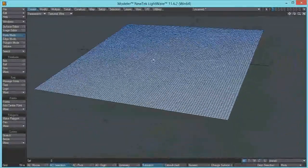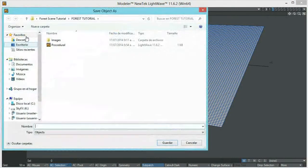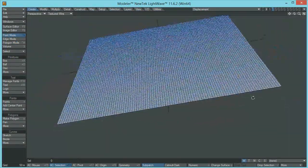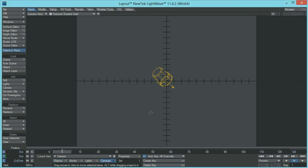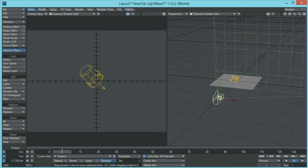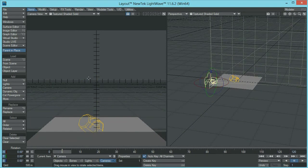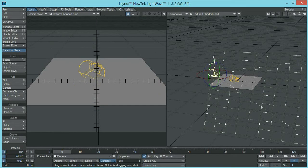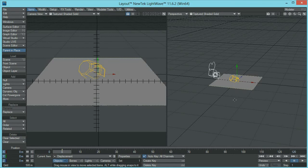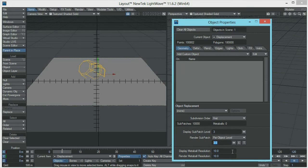Let's save this object — let's call it 'displacement'. Now let's go to layout. In layout, let's tweak the camera position so we are watching the terrain and can see if we are actually doing something. Now we are going to select our surface and open up the object properties panel. Let's change the sub-patch level from 3 to 6 and change the subdivision order from 'first' to 'last'. You have to make sure every time you make a displacement that the subdivision order is set to 'last'.